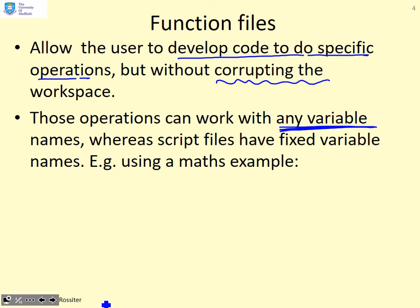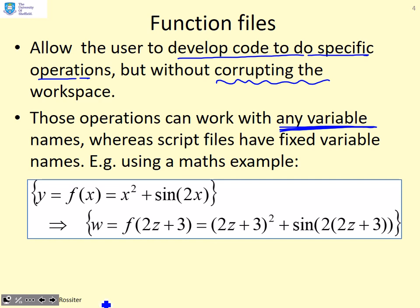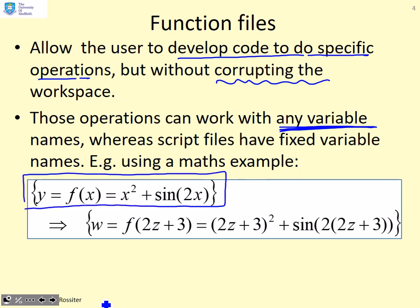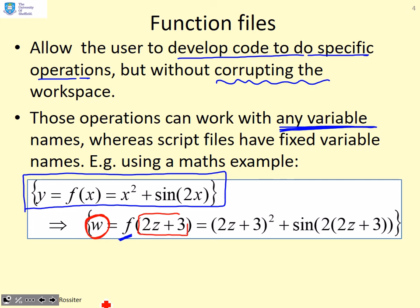It's a lot easier if you have variable names. Here's a simple maths example. I can define a function y equals f of x as something like x squared plus sine 2x. Then using the same operation f, I'm quite permitted to use a different variable named w for the output, put as the input 2z plus 3.